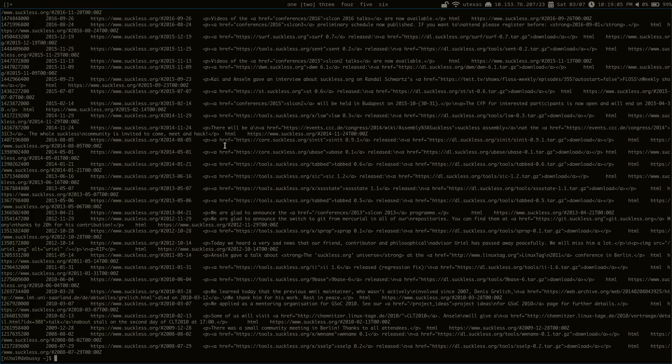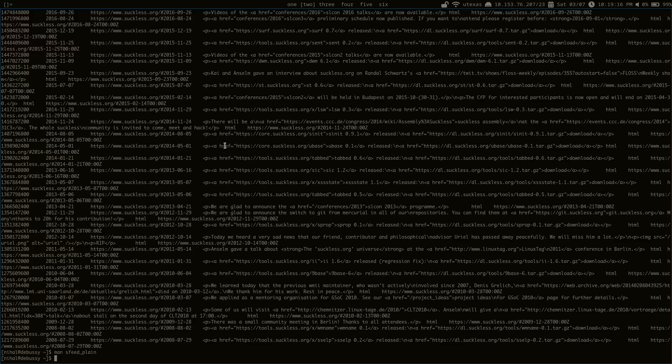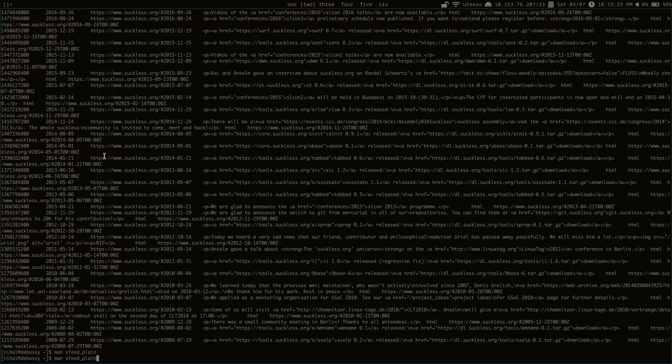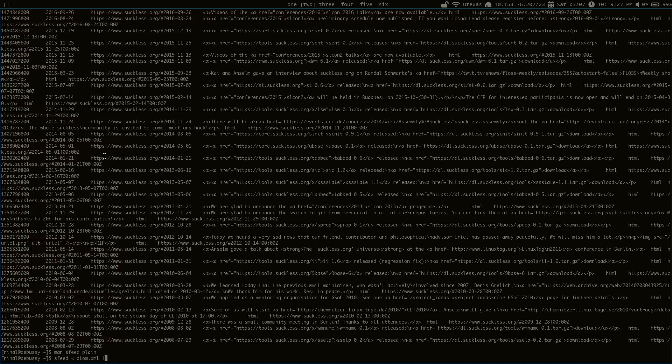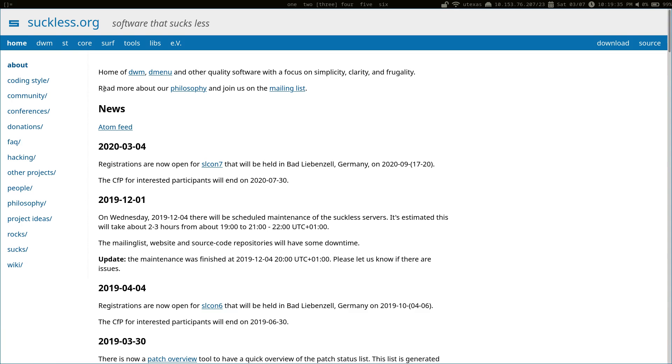And from here, it also comes with programs like sSfeedplane which will convert this pretty ugly tab separated format into just a nice format where the columns are aligned and it just looks a lot nicer.